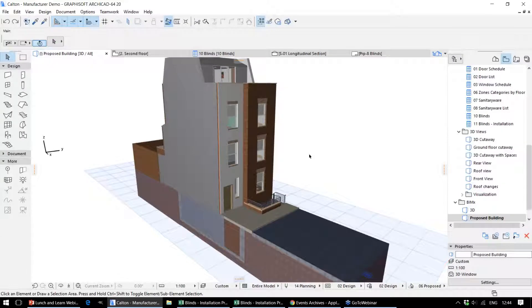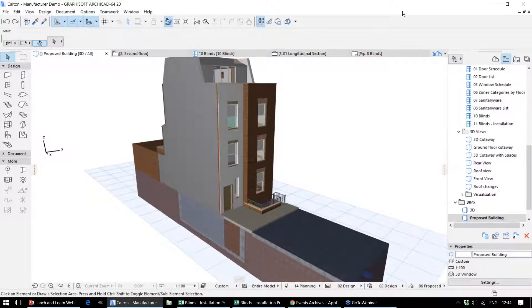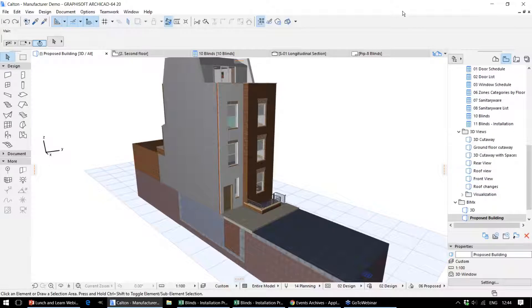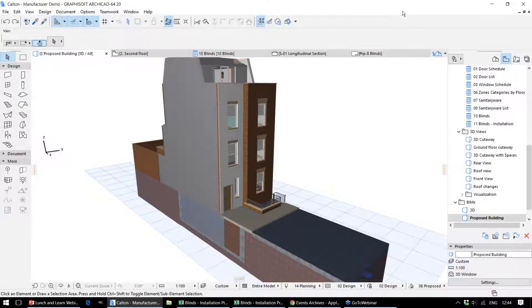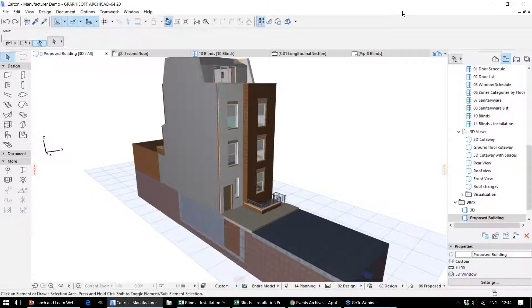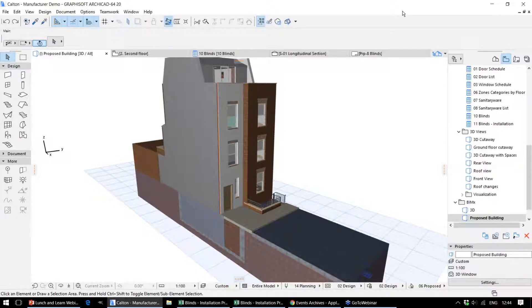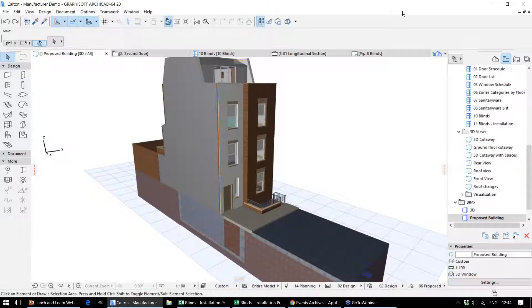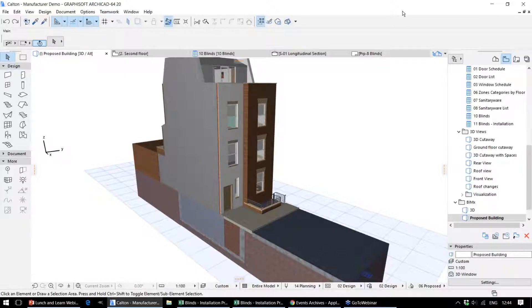So what we have here is an example model in ARCHICAD. This actually contains quite a bit of information, a combination of graphical and non-graphical data. During this section of the presentation, I'm going to be concentrating on the non-graphical data and how that can be stored within the model.